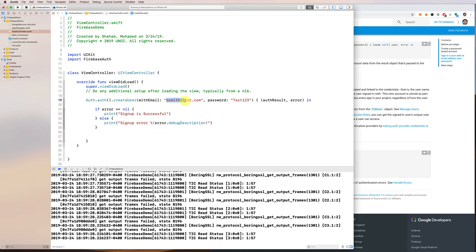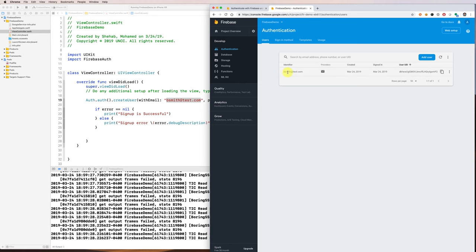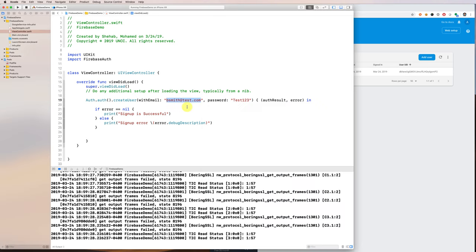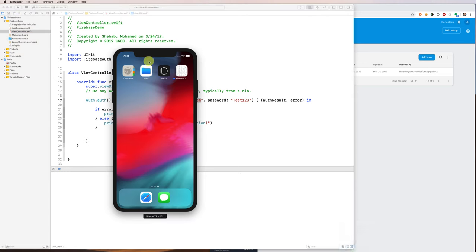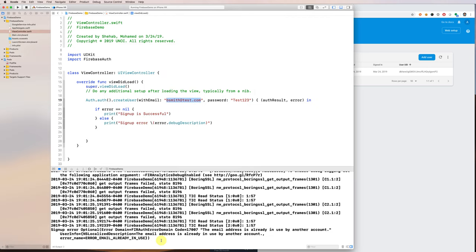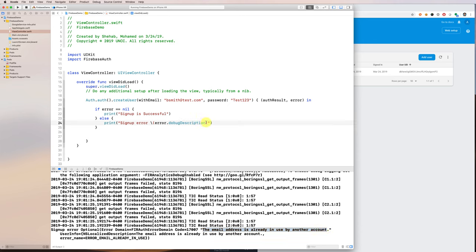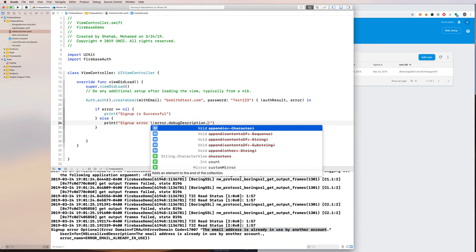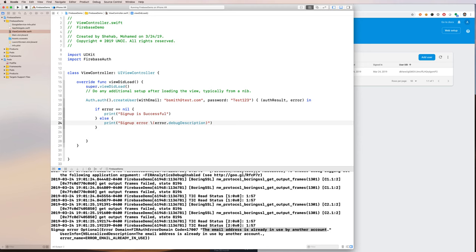If I run this app again it will try to create bsmith@test.com again, but that user already exists, so there should be an error we can catch. We run it, and you can see the debug description tells us: 'The email address is already in use by another account.' So we are able to find out what the error is.